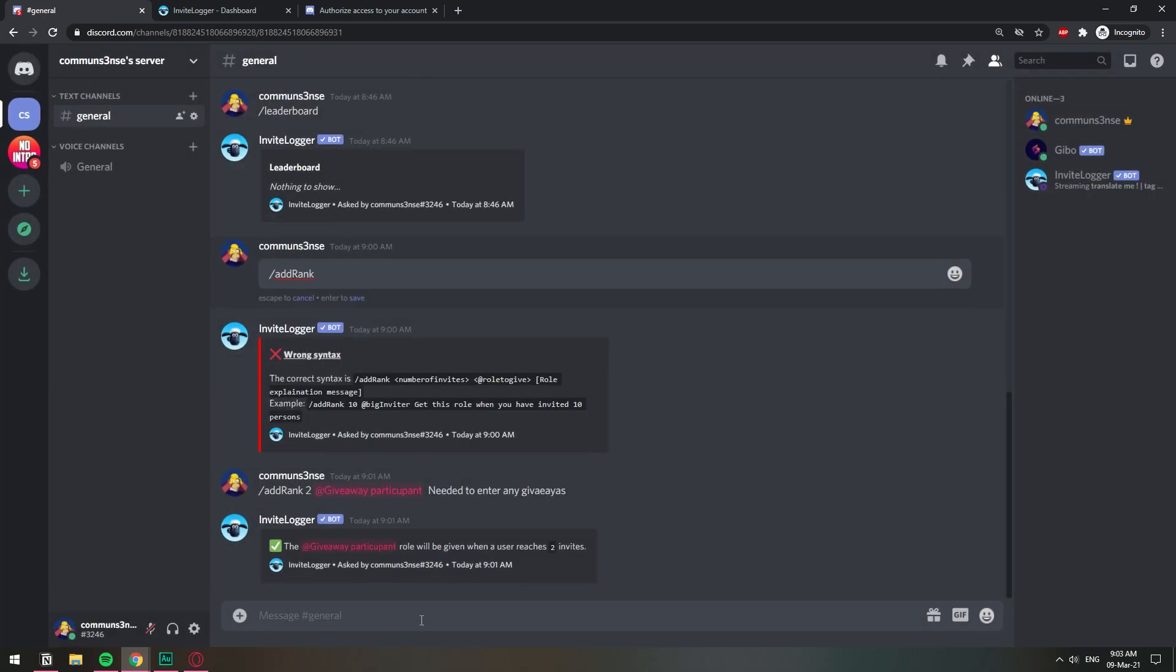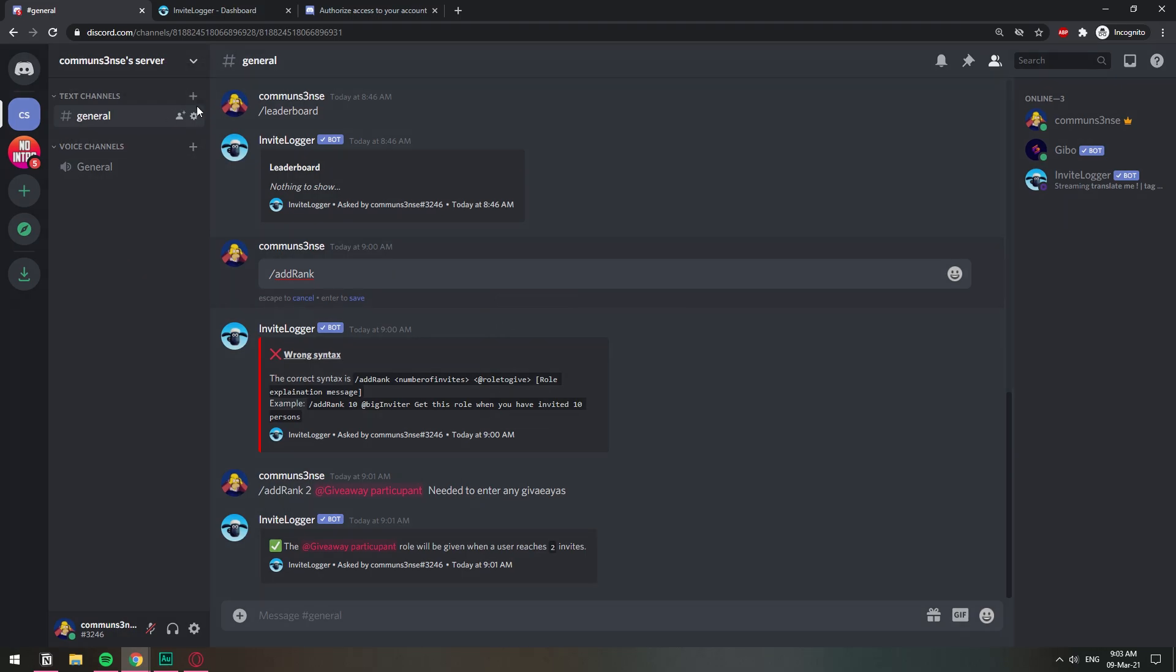Make sure that you set it to never expire. So once we have this set up, every time someone reaches two invites they're going to be given this role. Now let's go ahead and set up the actual giveaway.